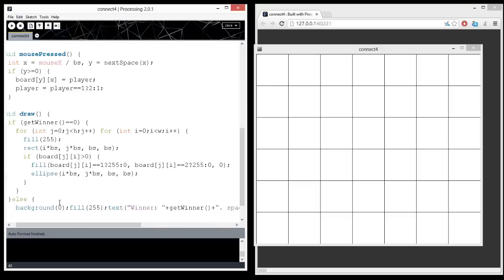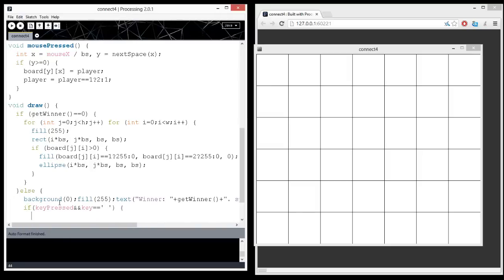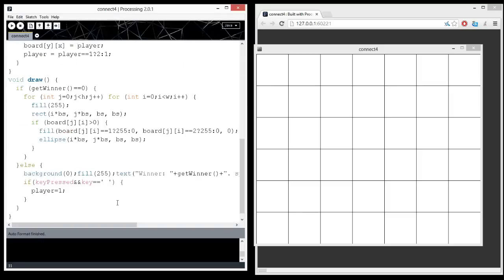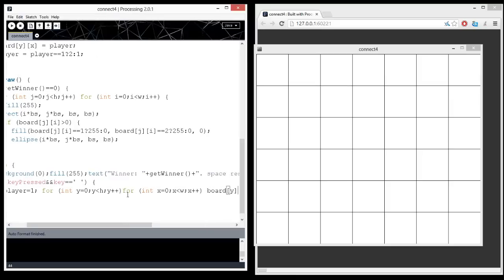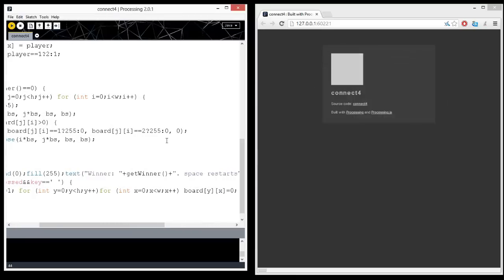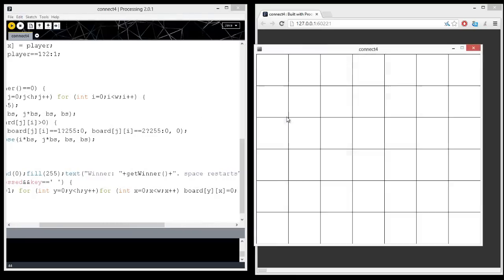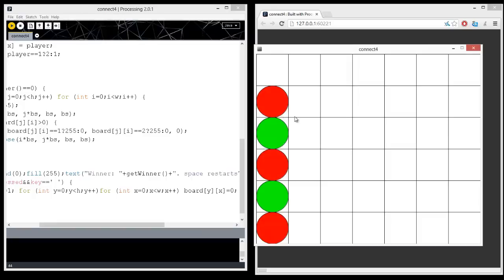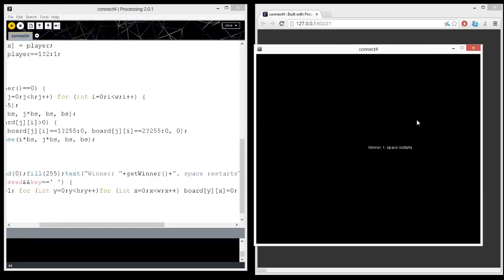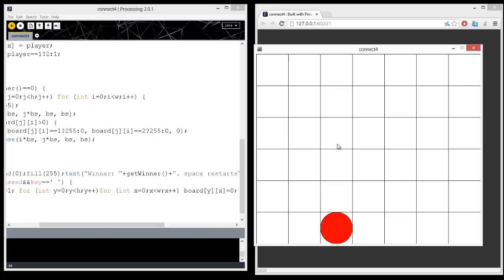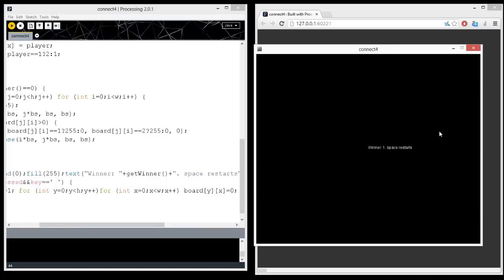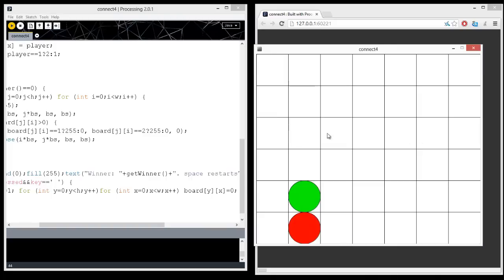And then, if you press a key, and the key is a space, then we restart. So, player equals one, and we're going to copy this for loop that goes through each position of the board. And we're going to say board yx equals zero. So, now, if I do a very unintelligent strategy, as both players that go right here, there you go. And if I press space, excellent.